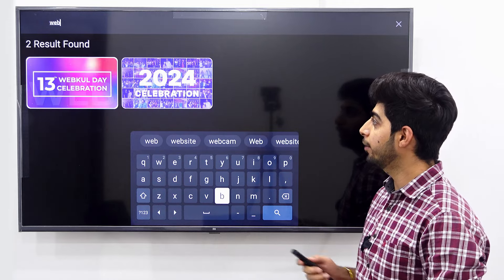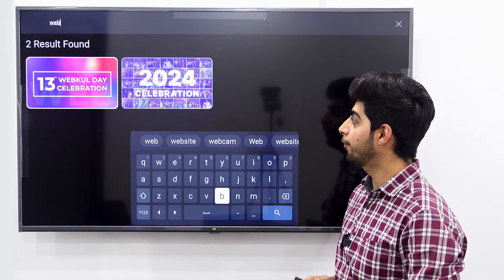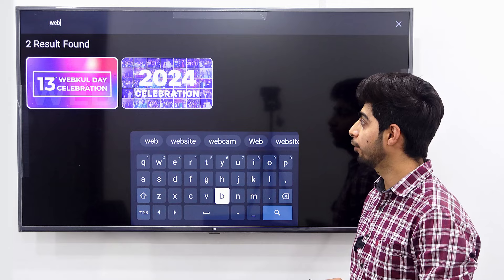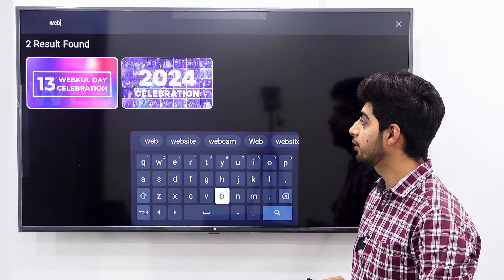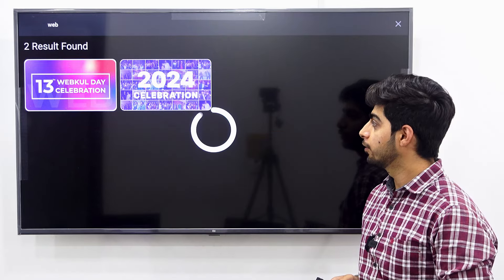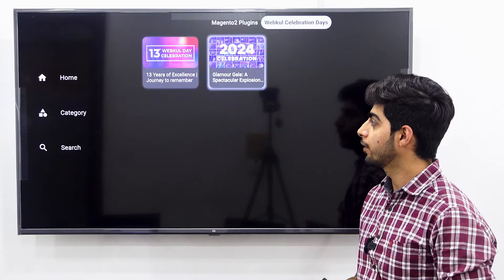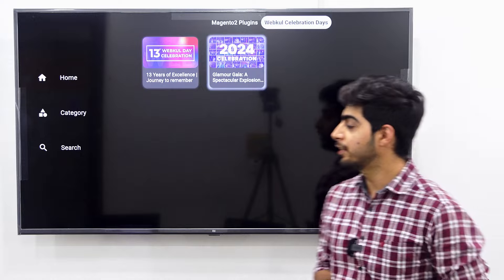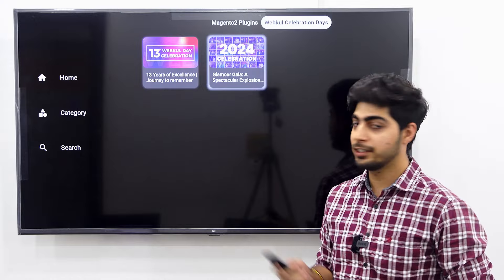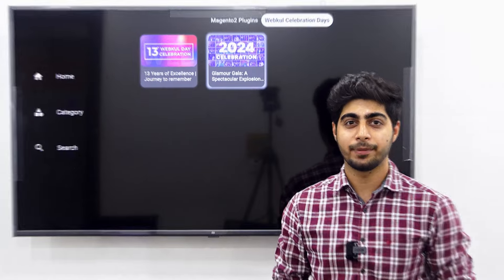As you are able to see, we have found two results for the video searched. So these are the 3 sections in the Magento 2 TV app. That's all about the functionalities of the Magento 2 TV app.